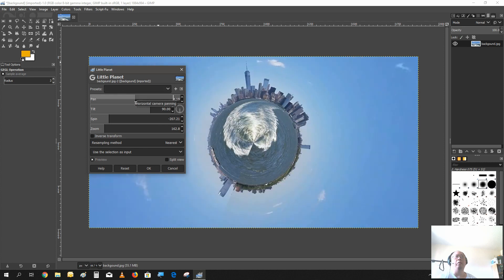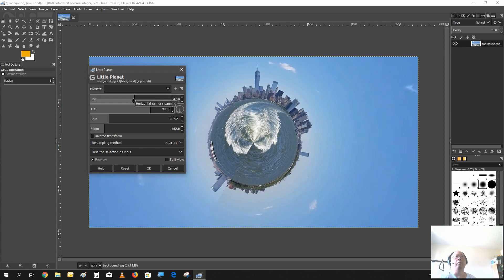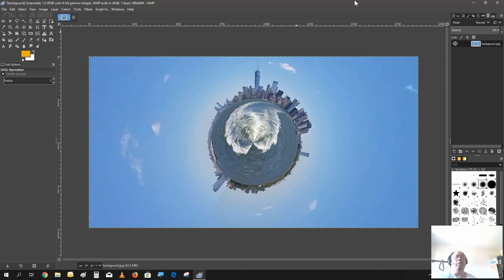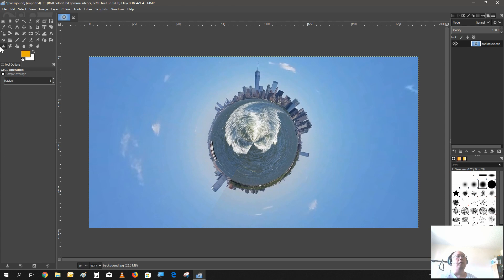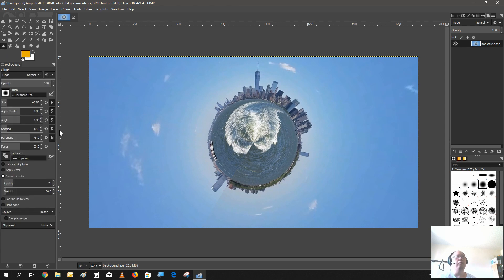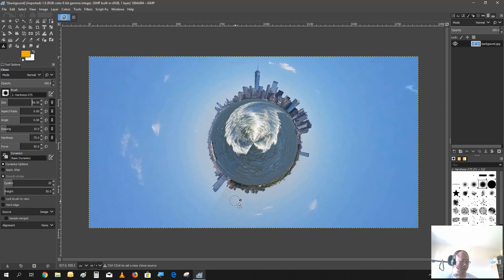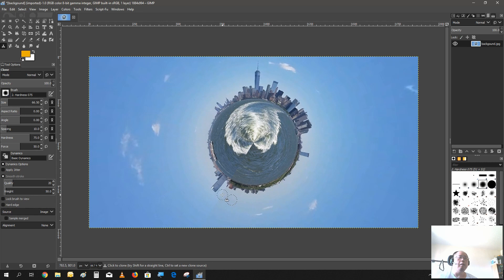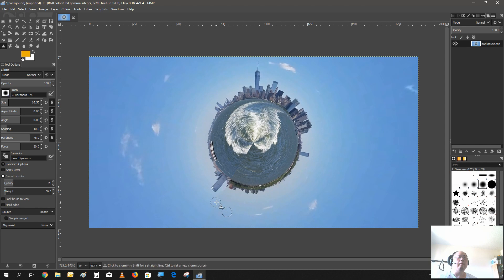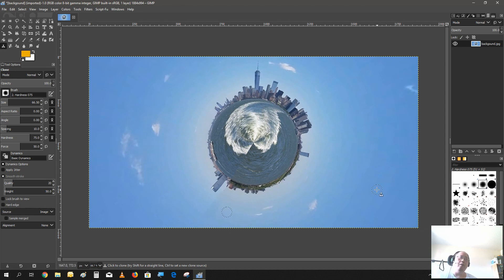As you see, there's a little break line over here. Just use the clone tool. Let's make the brush a little bit bigger. And you just select the location next to the line, and you just scroll down and it kind of masks the line a little bit.